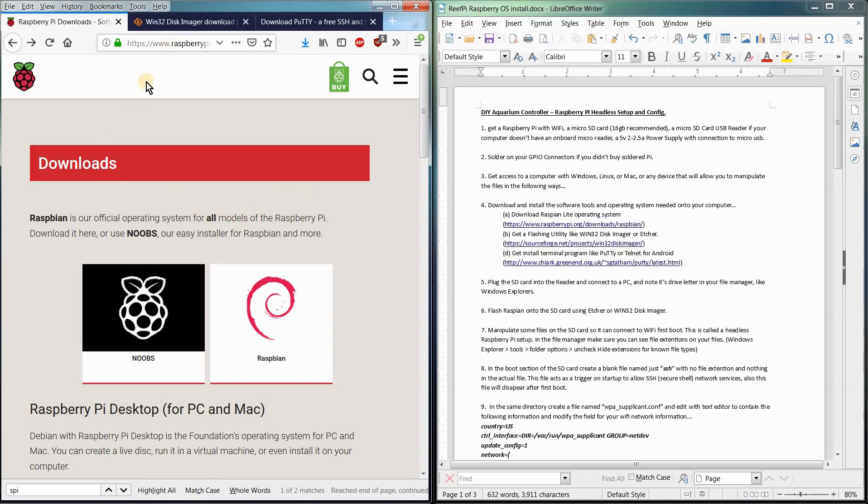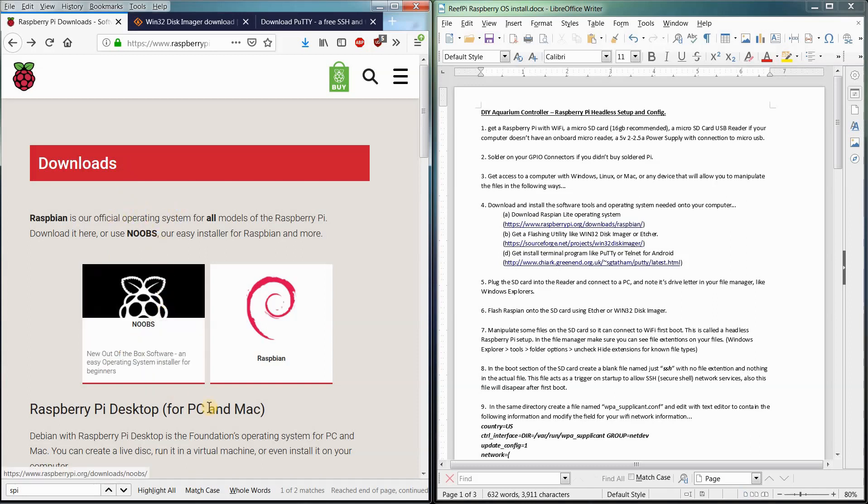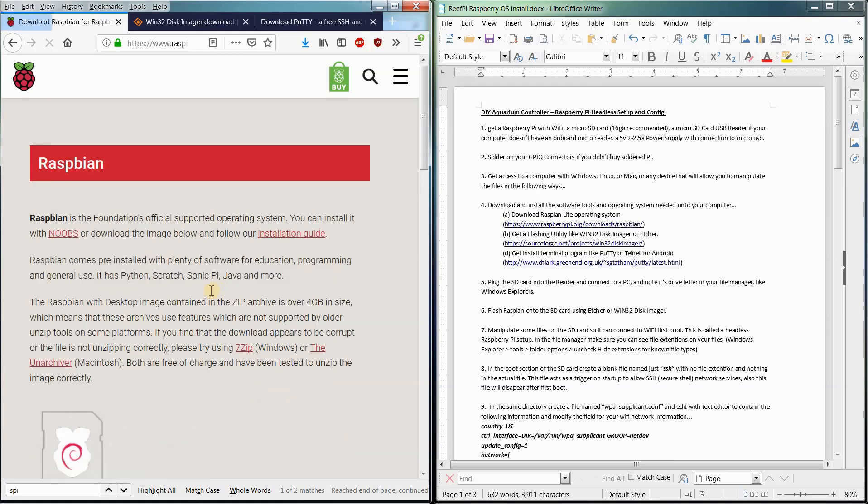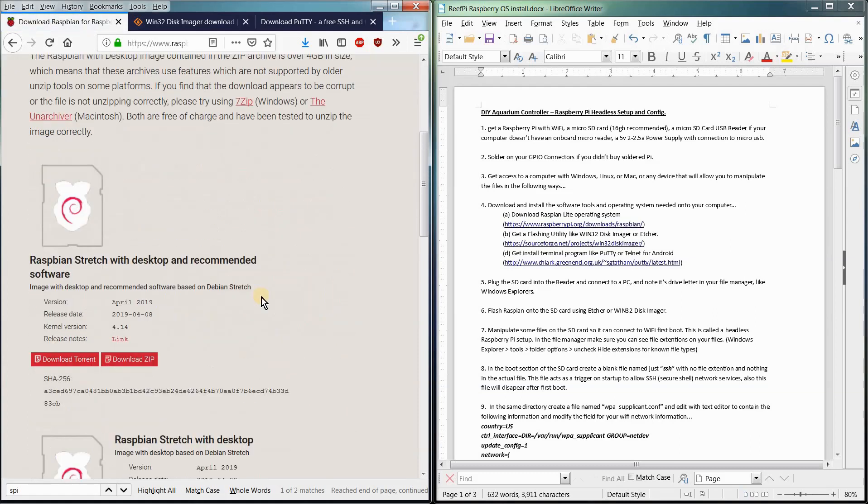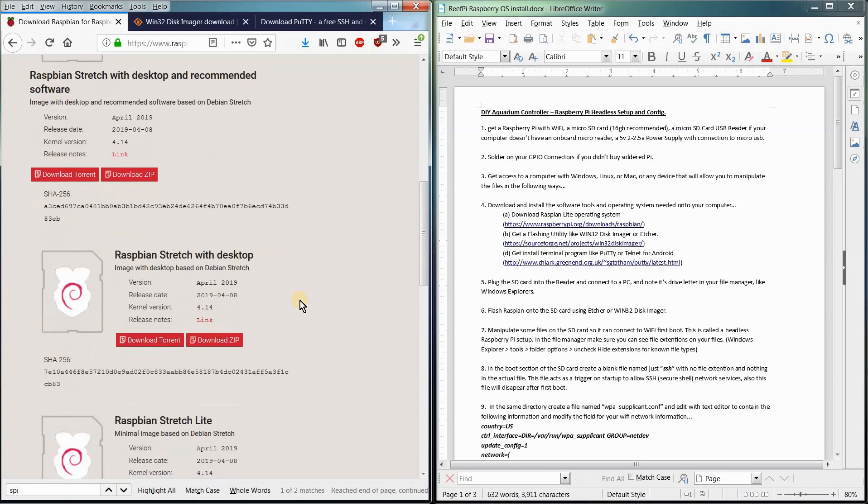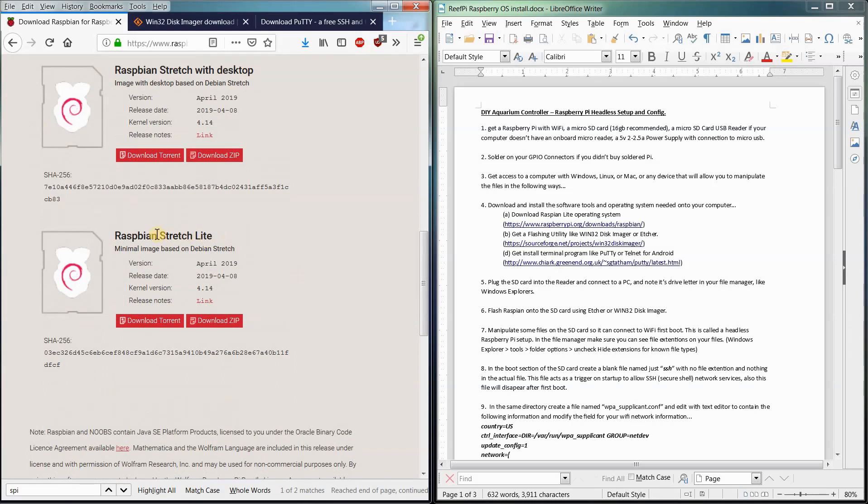Raspberrypi.org under the Downloads section there's going to be two options for operating system. One's called Noobs and one's called Raspbian. We're concerning ourselves with Raspbian. And then there's three versions of the operating system. One has a desktop and software pre-installed. One has a desktop and one that's called Lite. That's the one we need to get because we're not using the desktop or the software so essentially it's bloatware that we don't need.